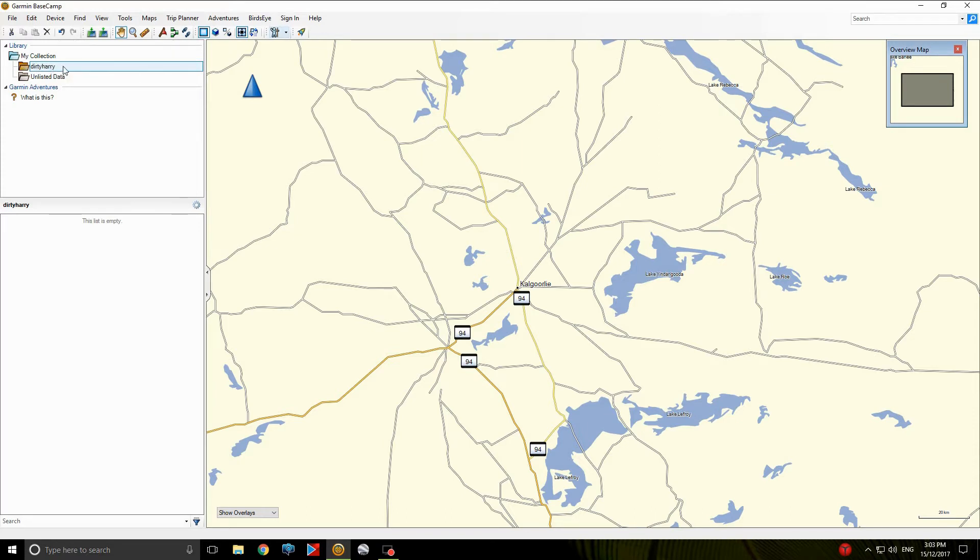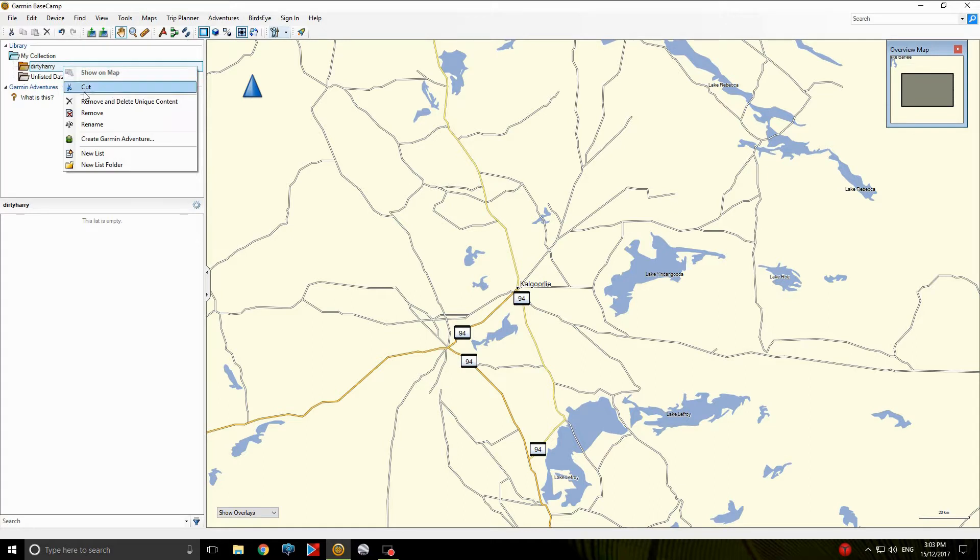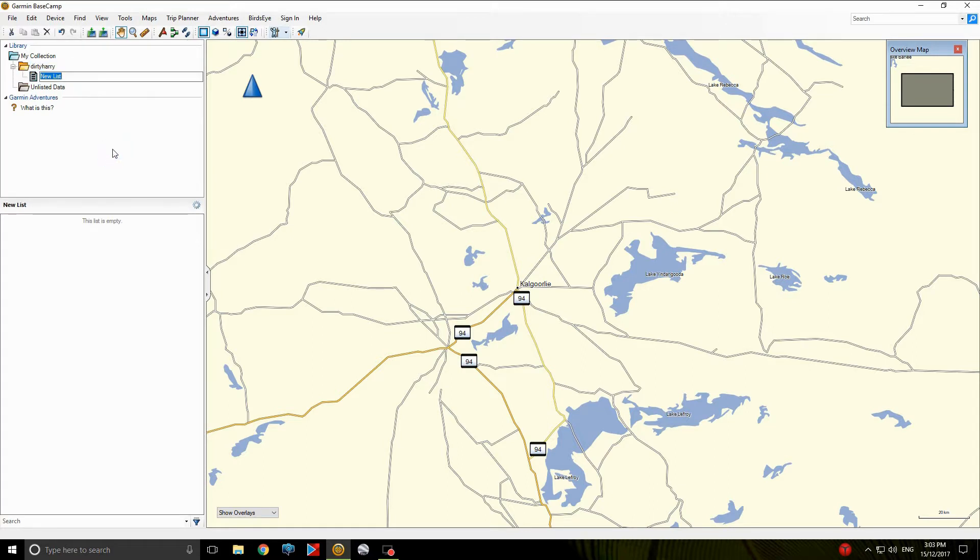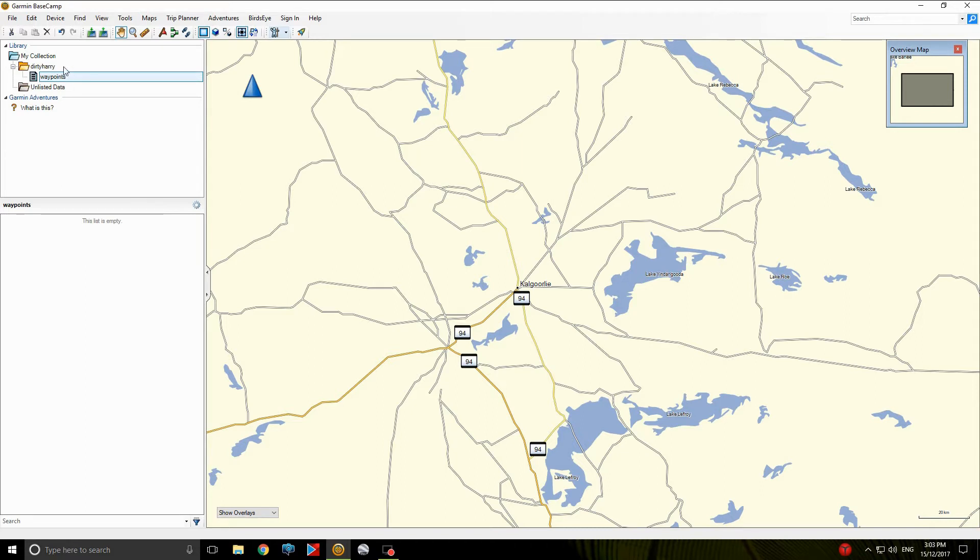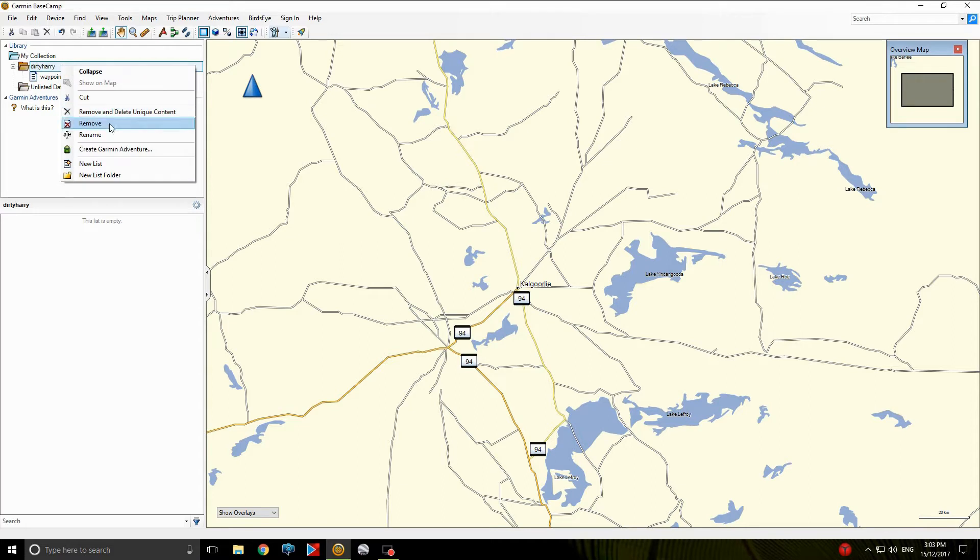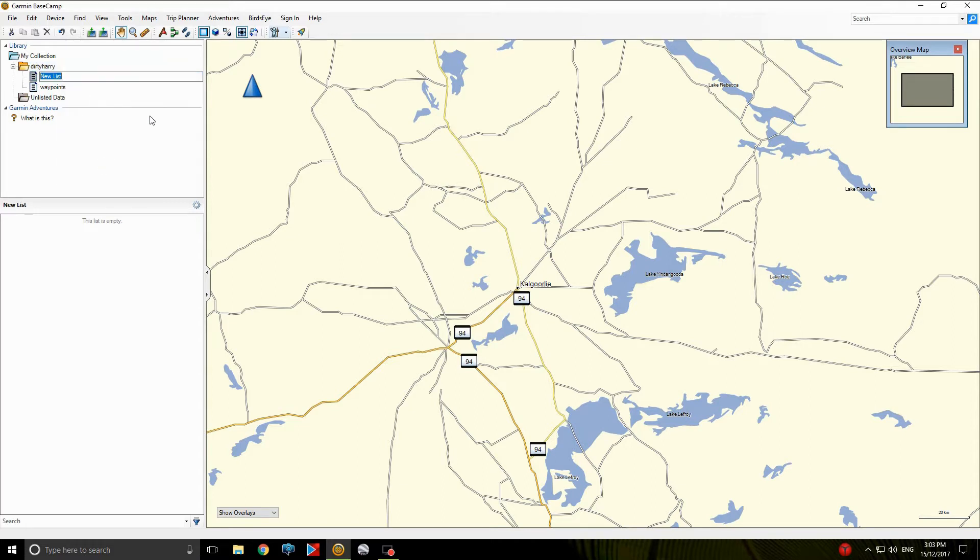Now into that folder, if you right click on it again, we've got to create a new list. So call it whatever you want. I'll call the first list Waypoints. Like the original folder you just created, right click, new list. Call it Tracks.